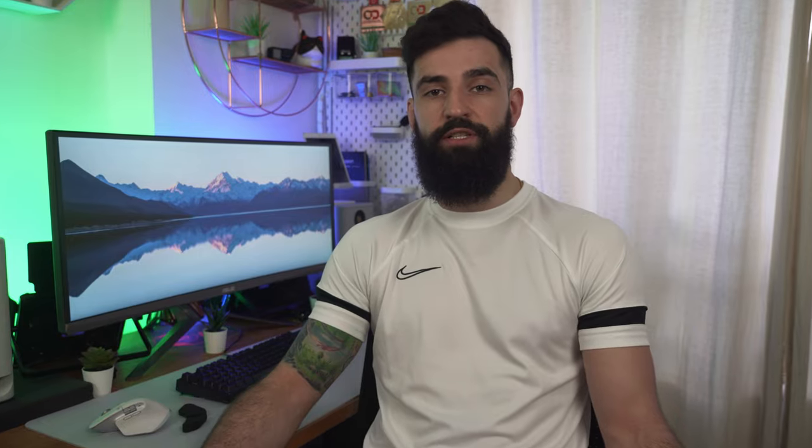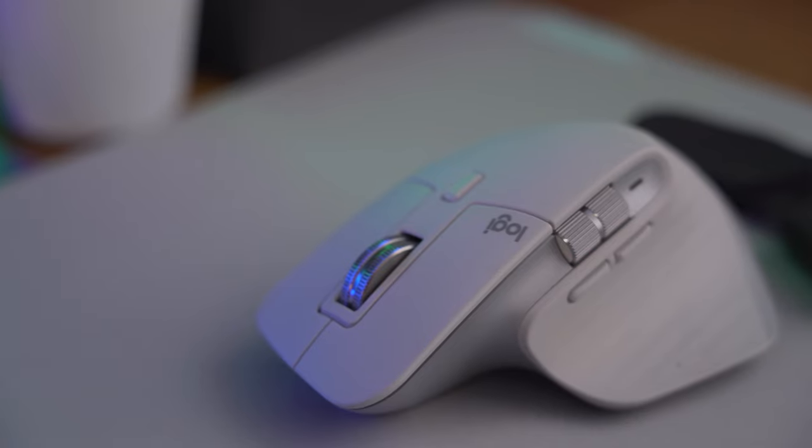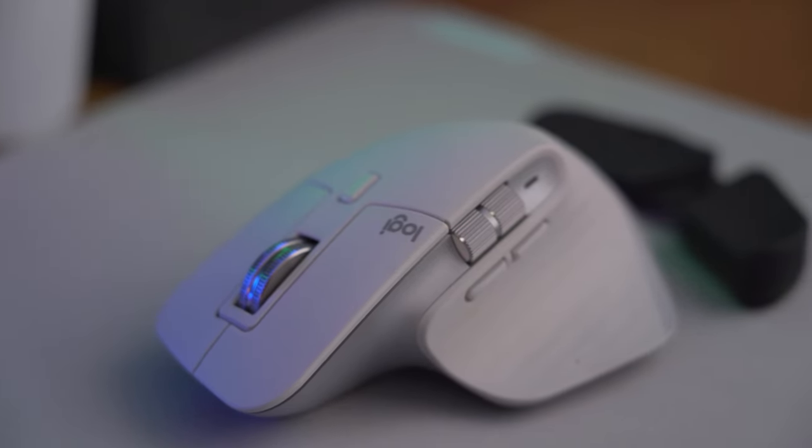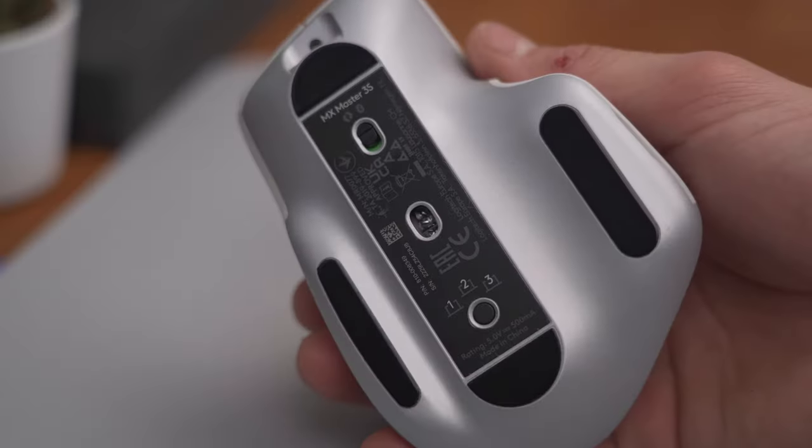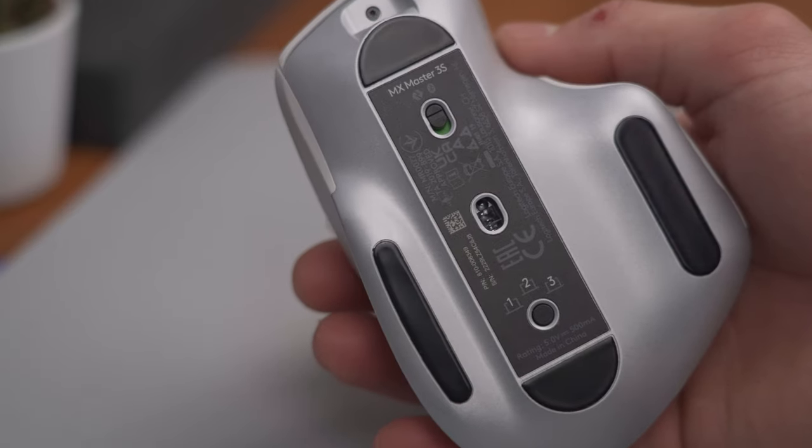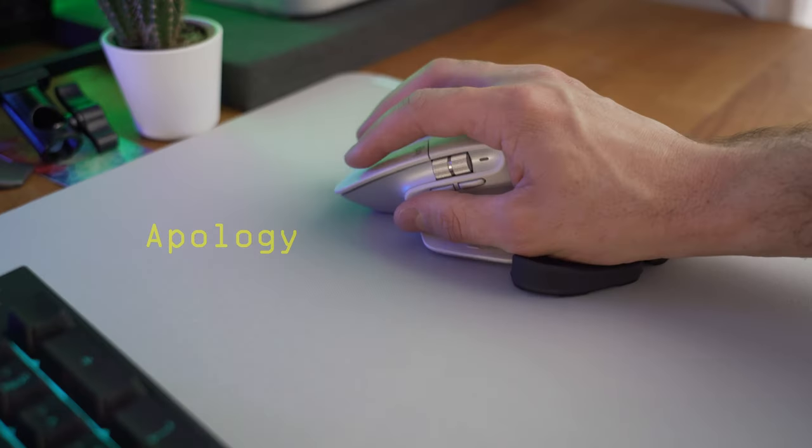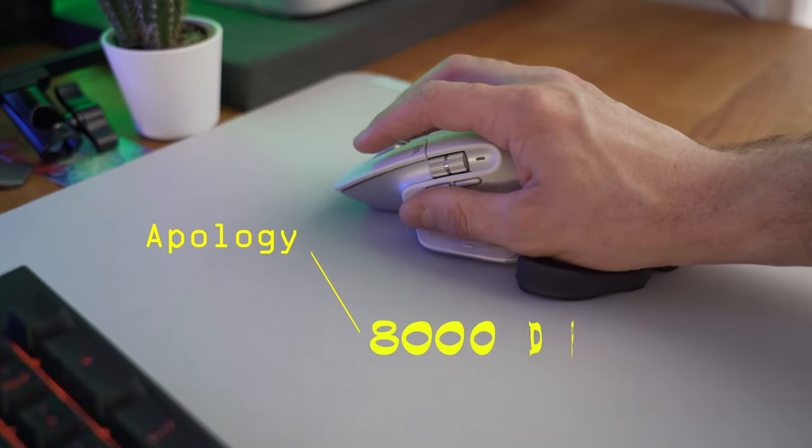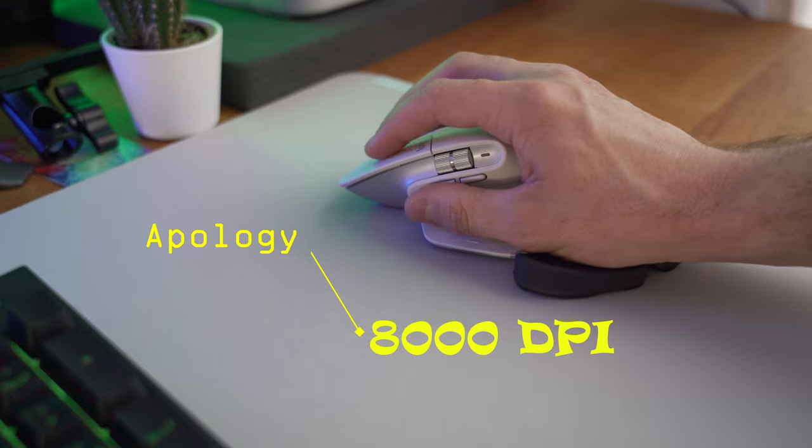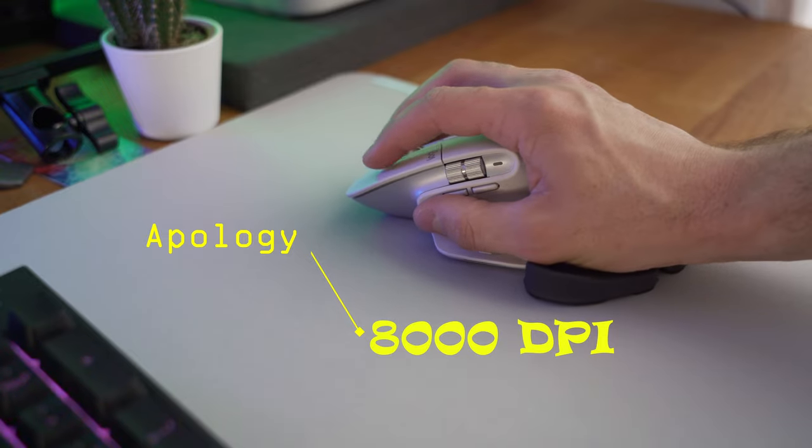Another great feature of the MX Master 3S is its precision and speed. This mouse uses Logitech DarkField tracking technology, which means it can track on any surface, even glass. It has a maximum DPI of 4000, which makes it extremely accurate and responsive. This is perfect for creators who need precision in their work.